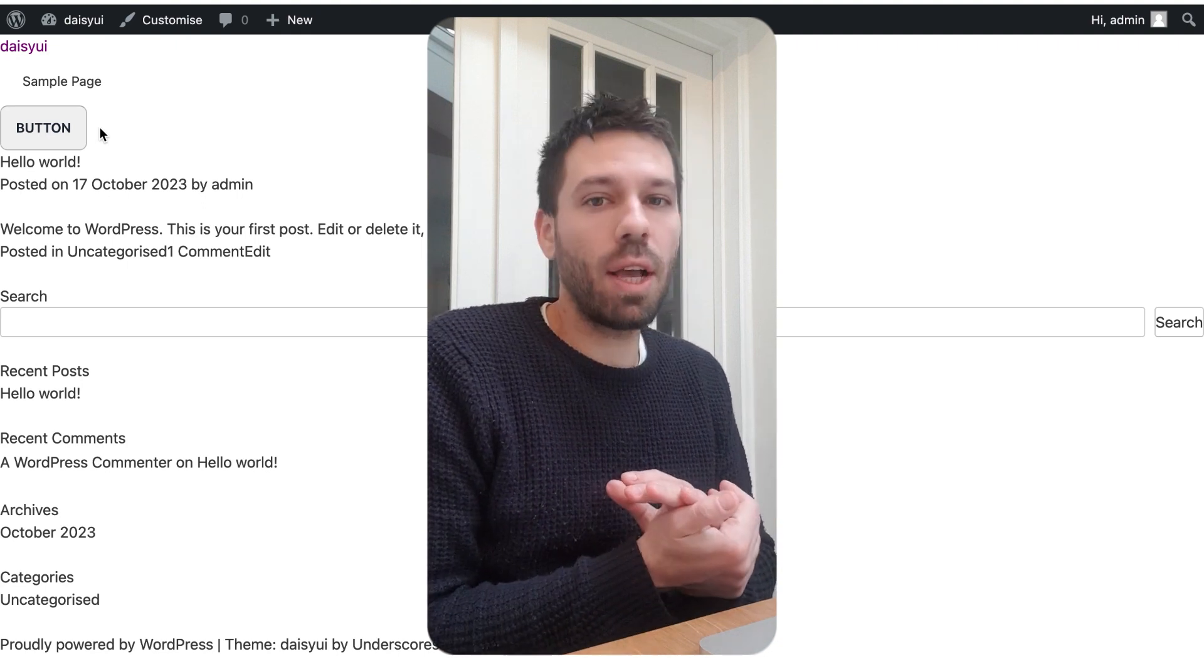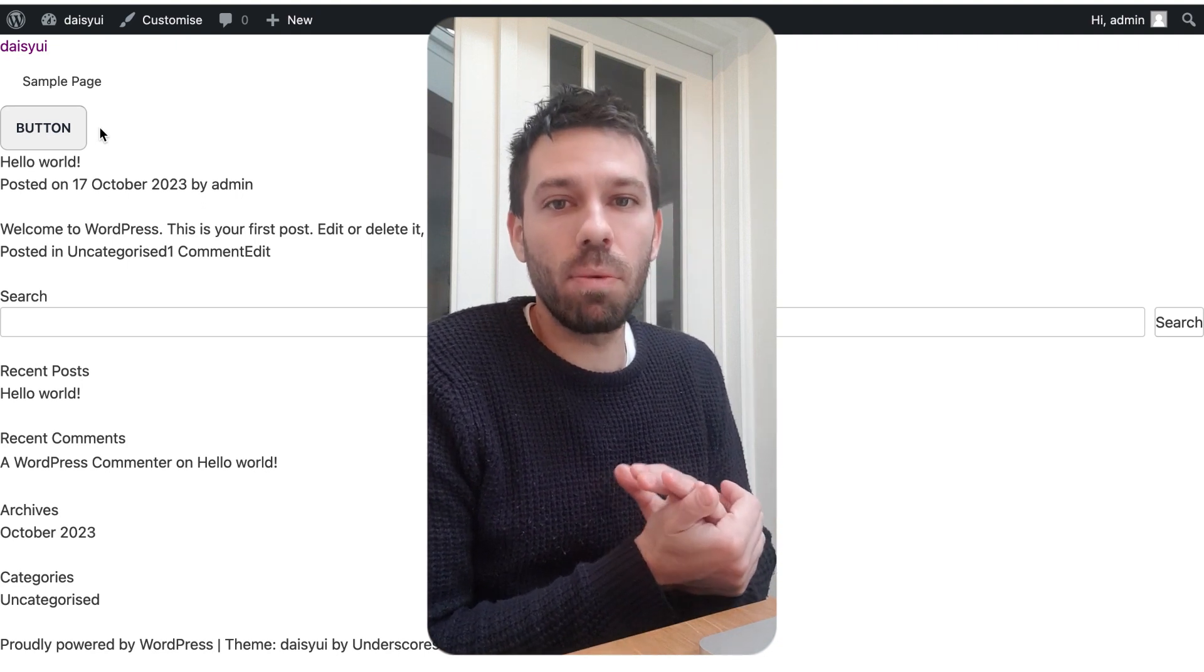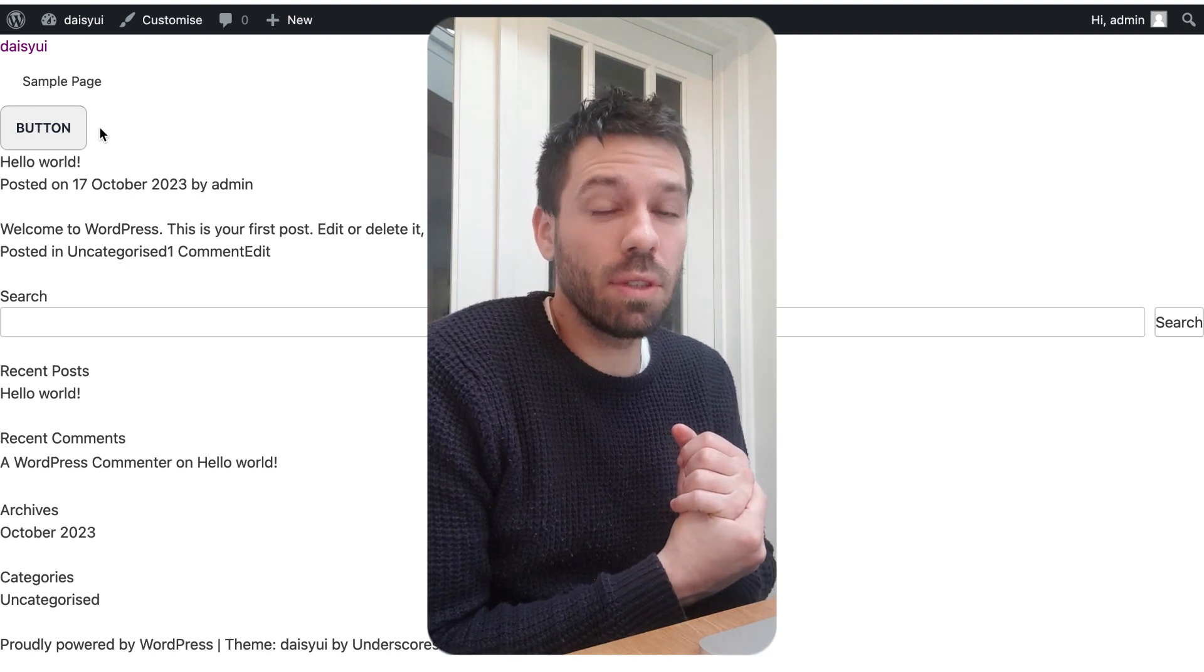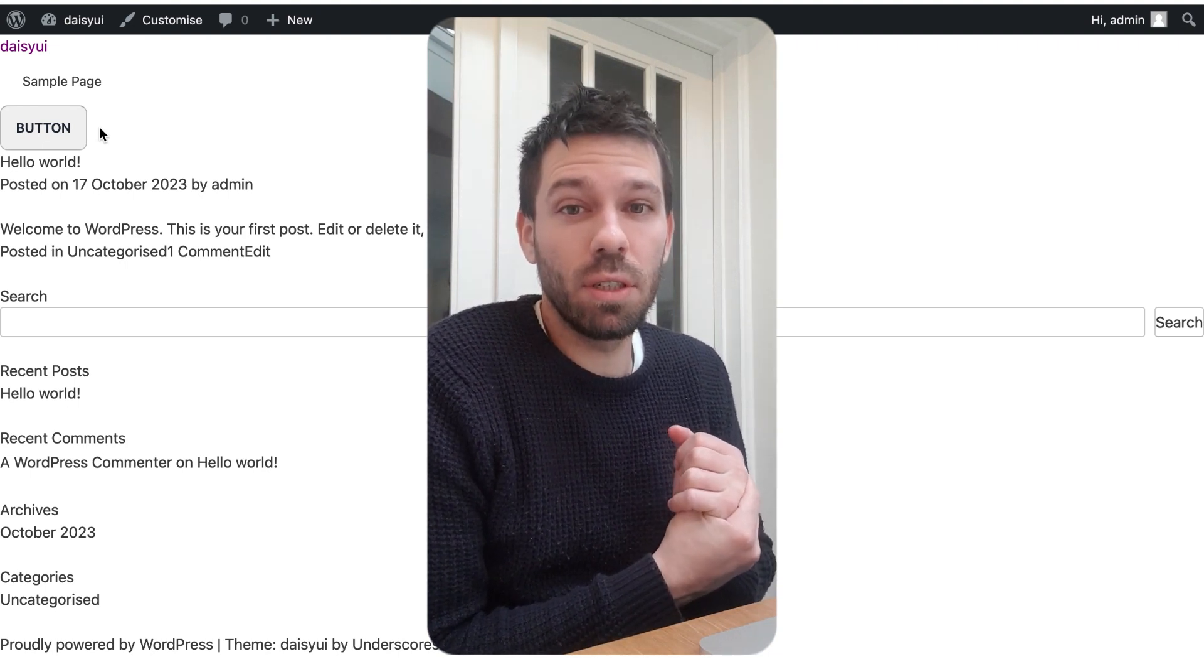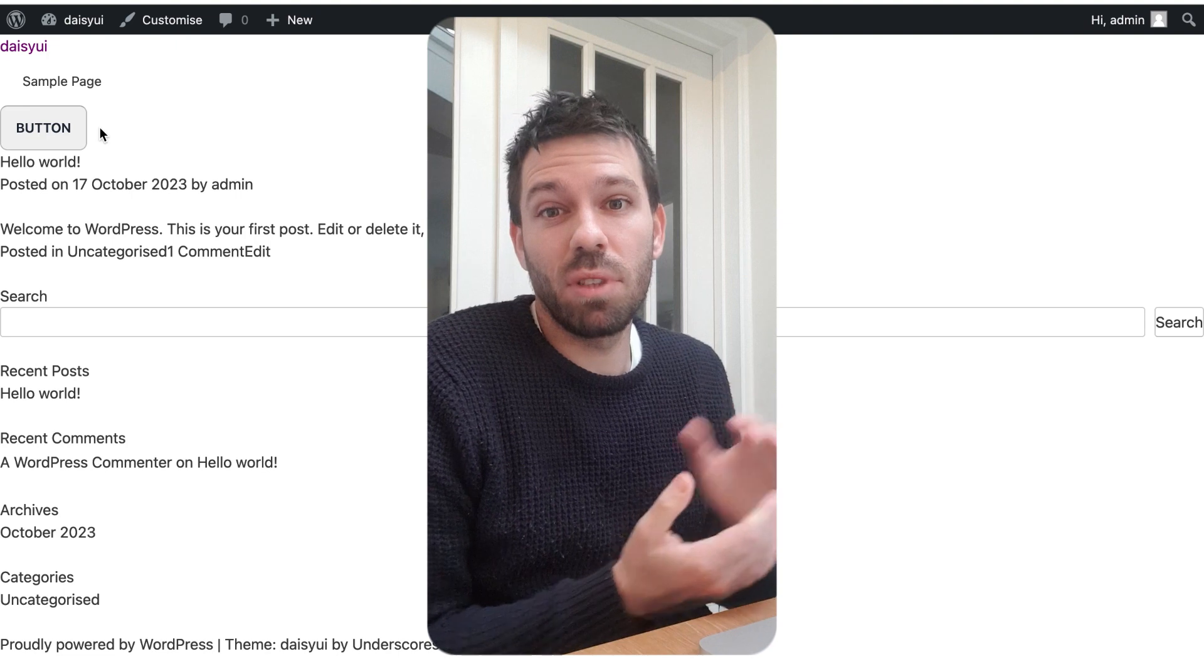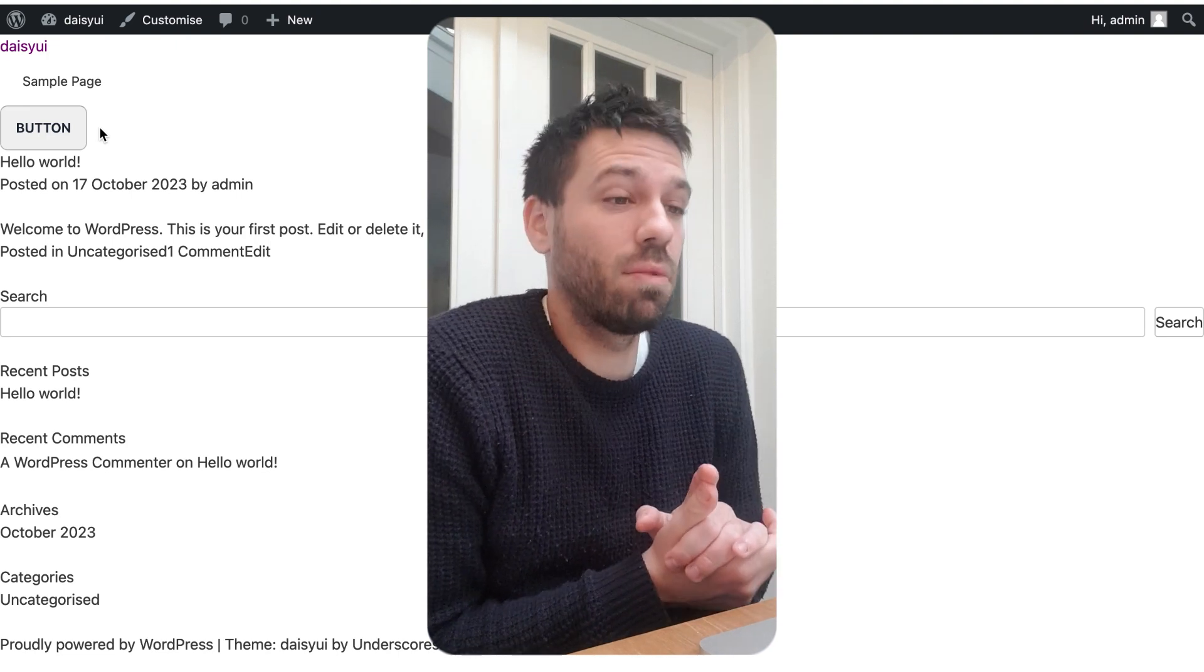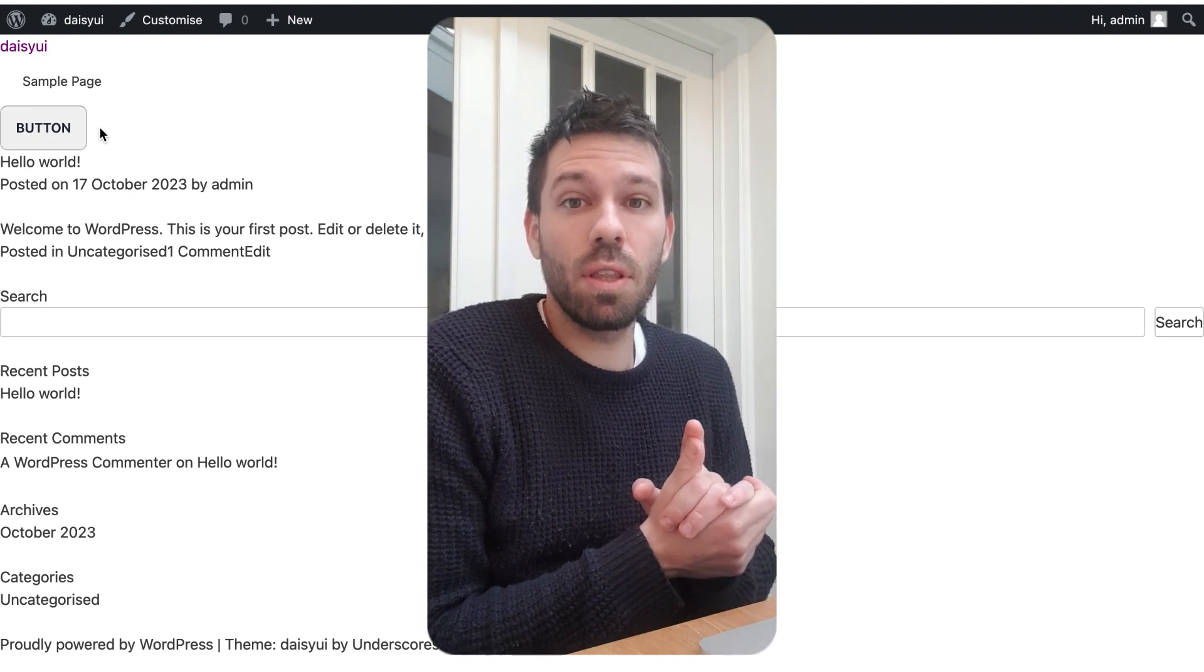So that's how you install DaisyUI in WordPress. Really easy. I'm going to actually make a full website with DaisyUI, so if that's of interest to you, consider subscribing. If it's not, don't. Thanks for watching and I'll see you then.